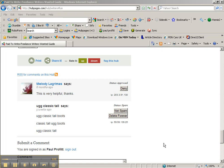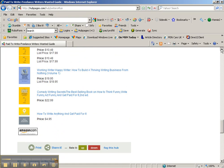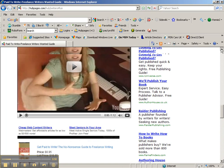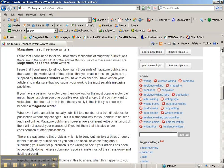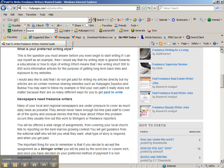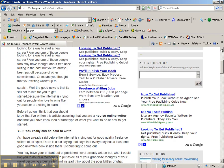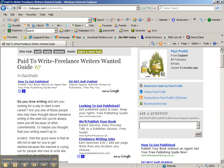If I scroll up here to the top, this hub I've written is about paid to write freelance articles. So if you were going to leave a comment, you'd want to mention words like 'paid to write' or 'freelance writers,' something like that involved in your comments.